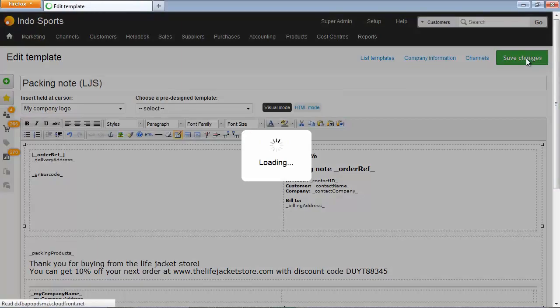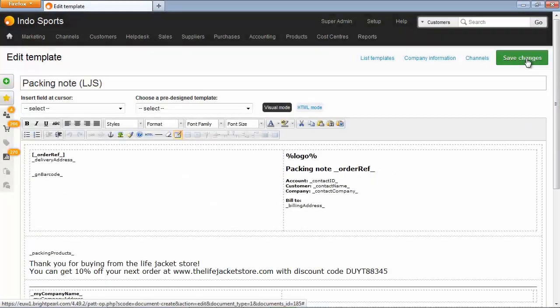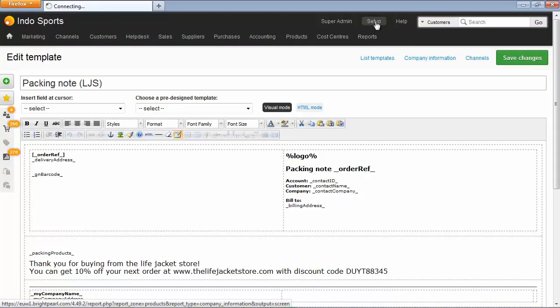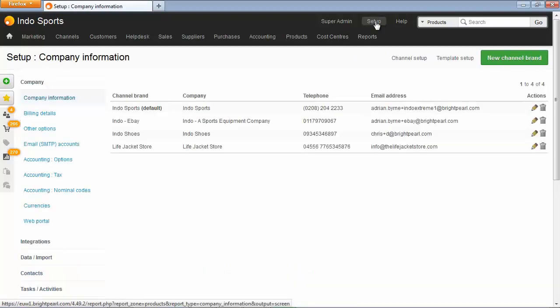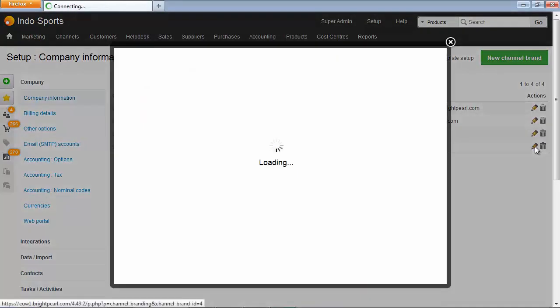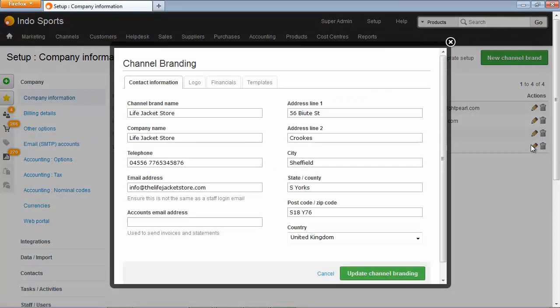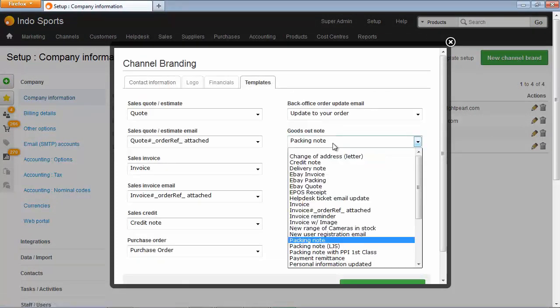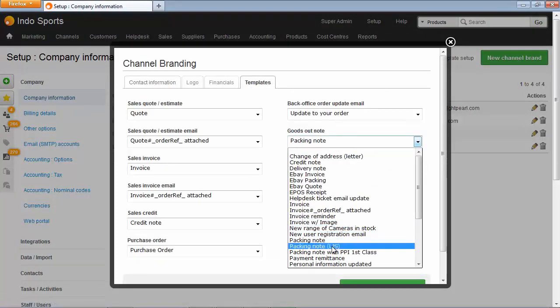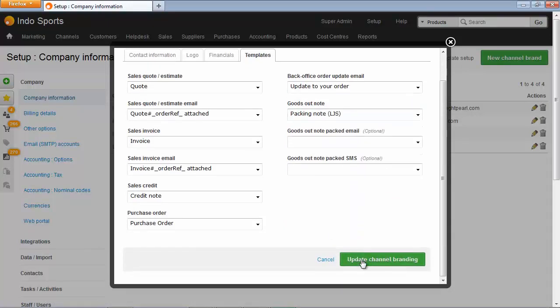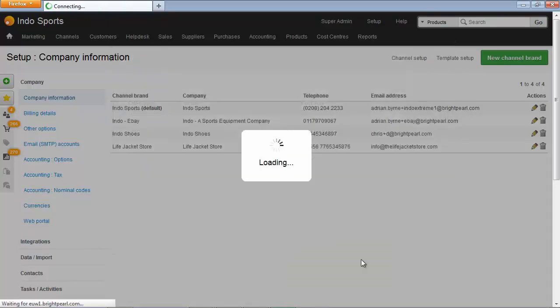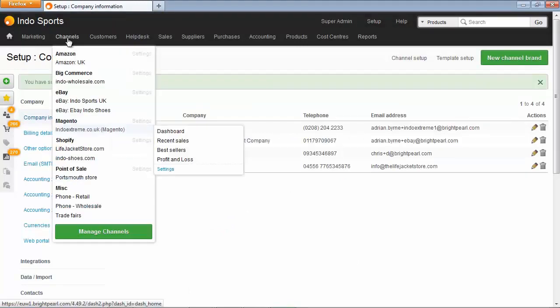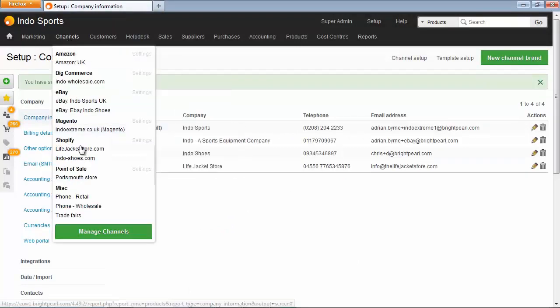So we'll save the changes here and then go to edit our channel brands to make sure that this template is used for the life jacket store. So we go to setup where we have our four channel brands. Let's edit the life jacket store. And on the template screen we've now got a new packing note which we can select. The packing note for LJS. Next time we print anything for orders created through that channel we'll get the right branding.